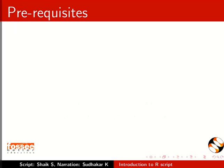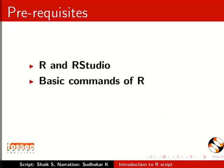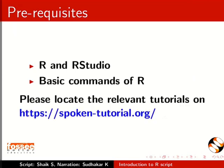To understand this tutorial, you should know R and R studio, and basic commands of R. If not, please locate the relevant tutorials on R on this website.